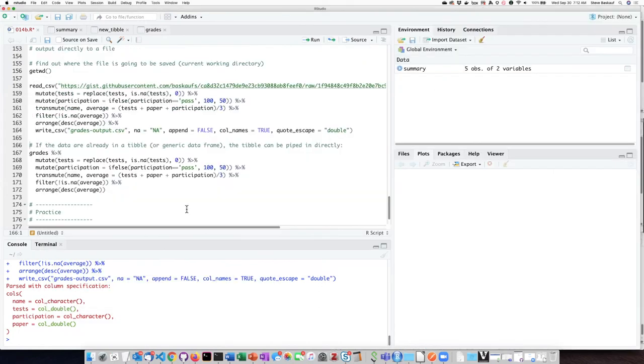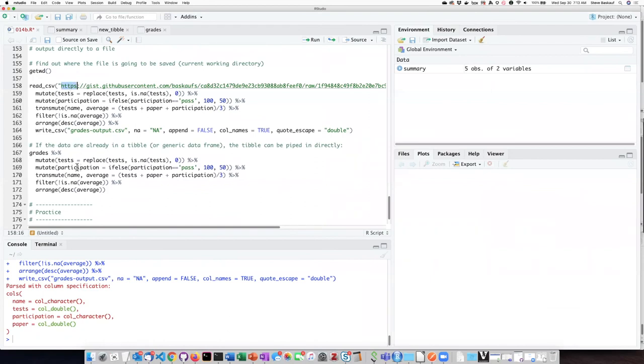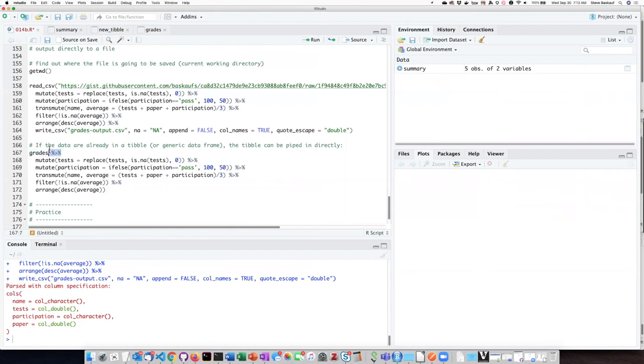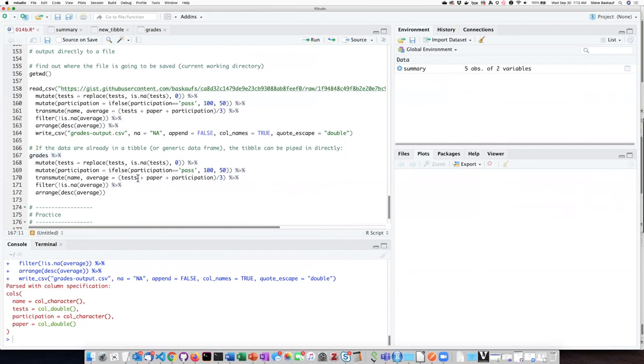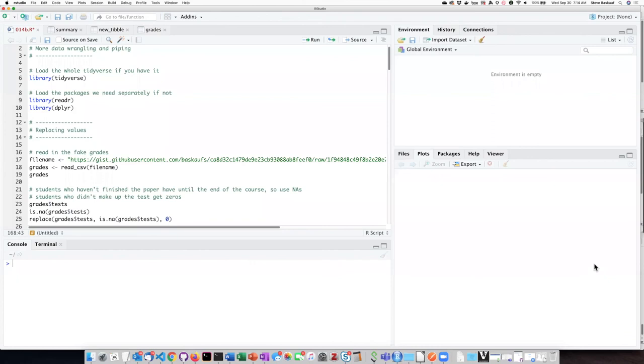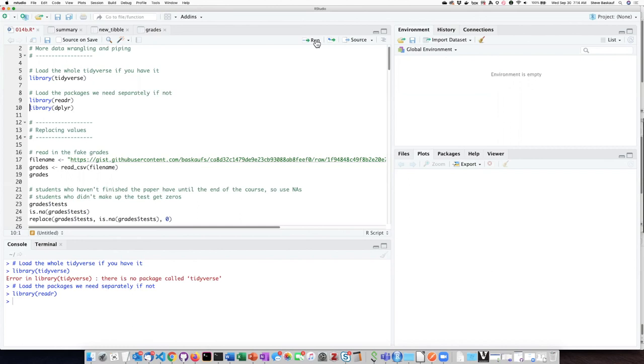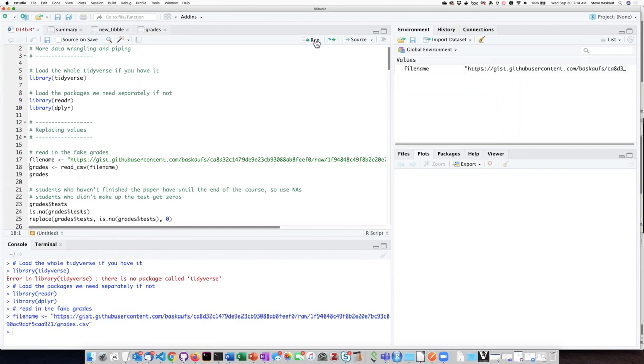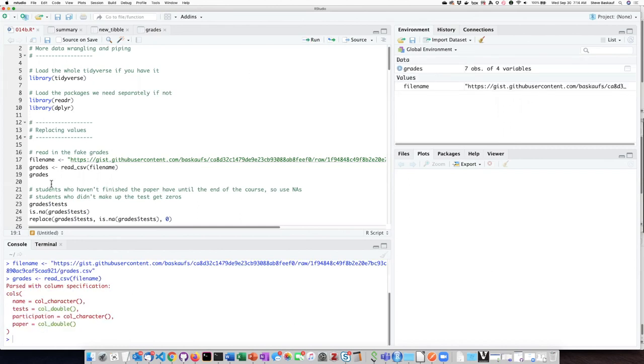In the previous examples, I reloaded the tibble from the internet as the first step in the pipeline. But if you have the results of some earlier operation that were stored in a tibble or a generic data frame, you can just simply list the name of the data frame and pipe it into the first function using the pipe operator. If I want to run this last bit of code and clear out my global environment so that I can see what happens, I'm going to have to go back to the beginning here, reload the packages, and then reload the file into the grades tibble.